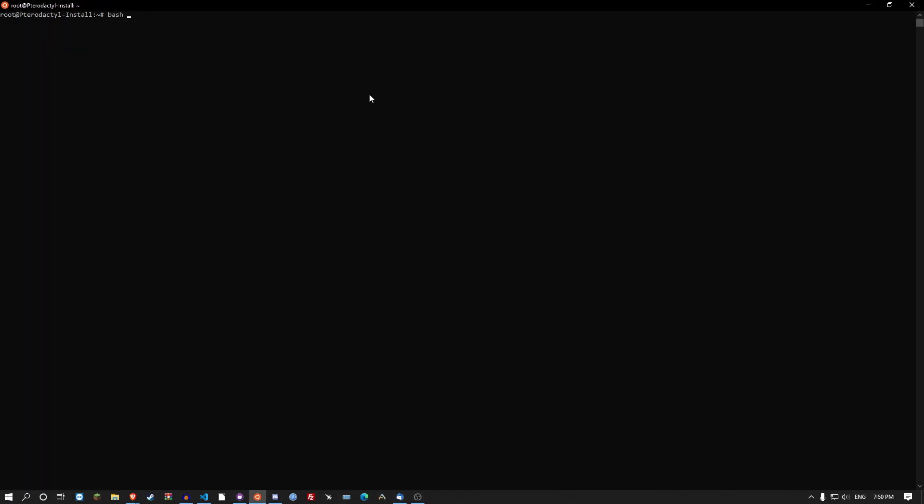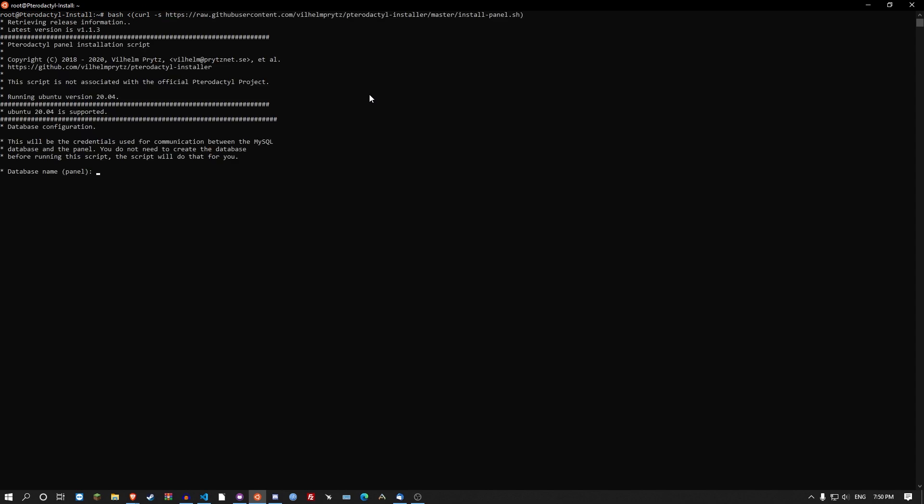Type in bash, this weird arrow, open and close parentheses. And in between type in curl minus s and then the link. So I'll show you the pretty basic install. This is really easy. You just press enter.